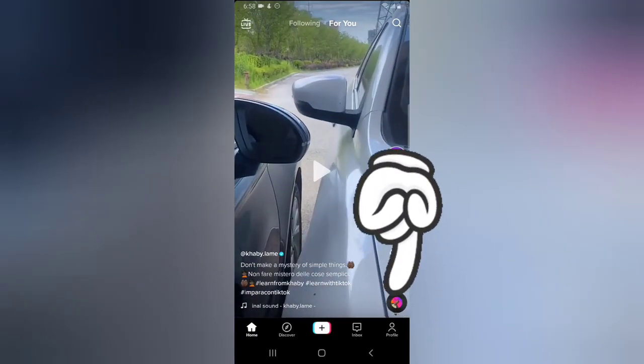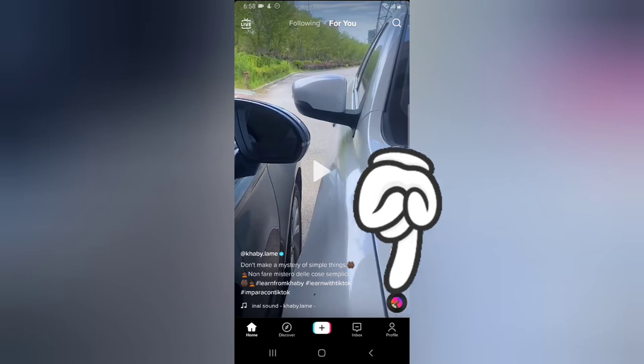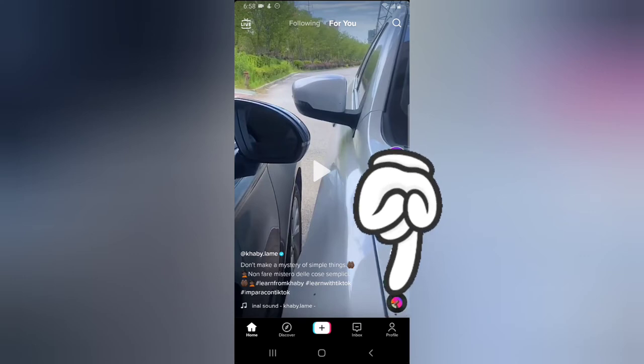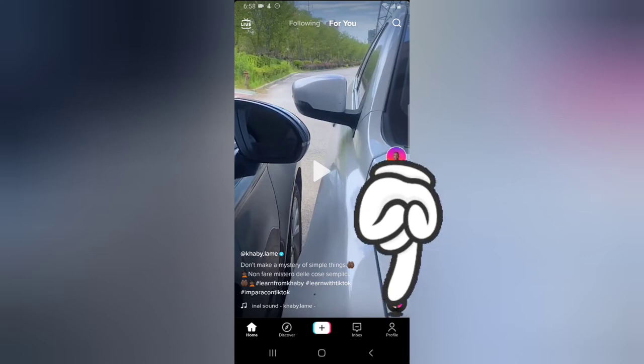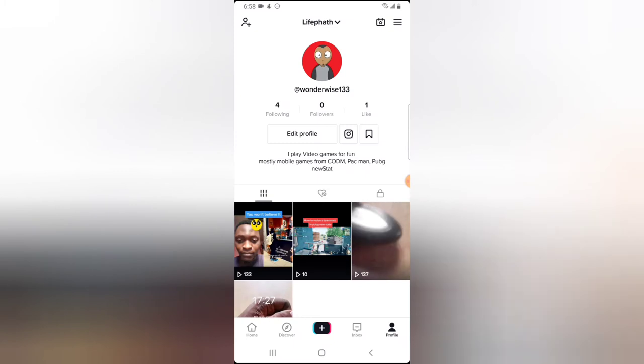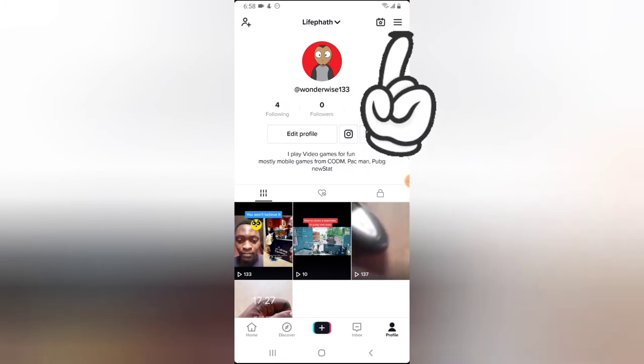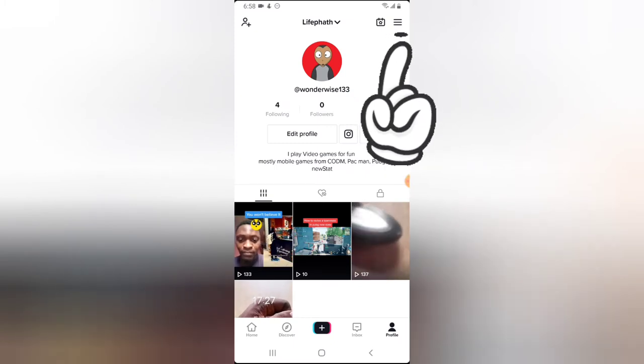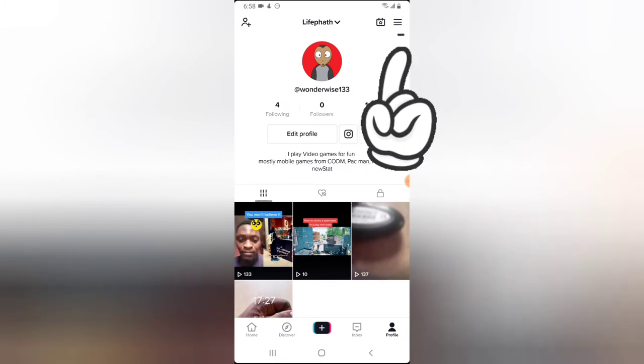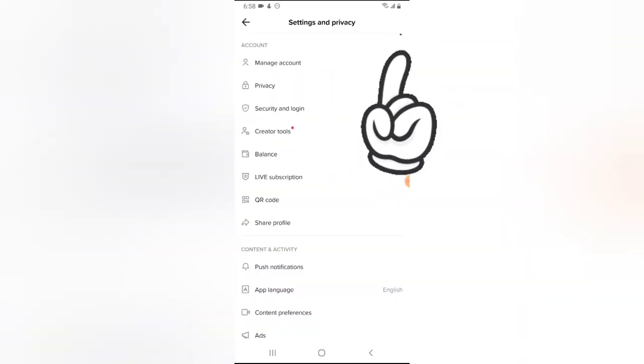Once you have your TikTok application open, the next thing you need to do is click on the profile area on the bottom right. Then click on the menu icon on the top right.